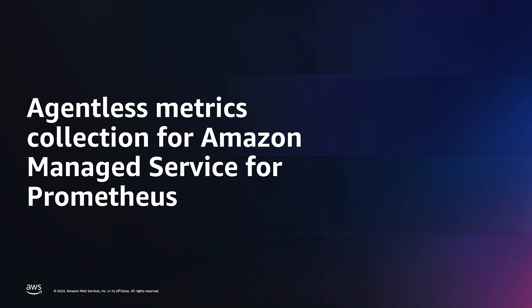Hello, in this video we're going to see how you can set up agentless metrics collection for Amazon Managed Service for Prometheus on Amazon EKS clusters.